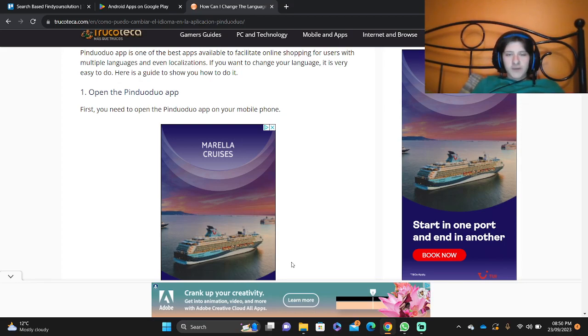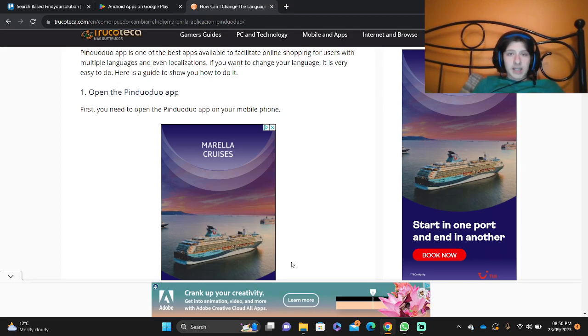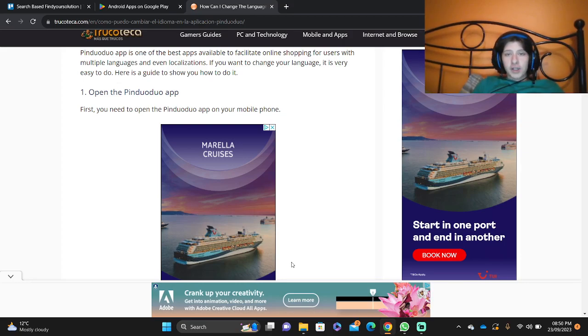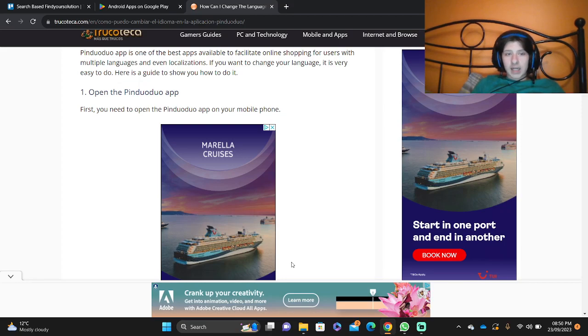In this video, you're going to understand how to change the Pinduoduo app to English. If you want to download it, you can get it through Google Play on iOS and Android.